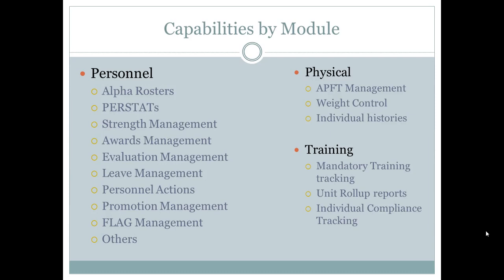Leave management lets you track and approve leave requests through the system. Personnel actions is one of the bigger modules — it saves a ton of time because you can create templates for literally every personnel action you want to track for both civilian and military personnel. It automatically populates both a 4187 and a memorandum formatted in accordance with AR 25-50. There's also a promotion management module, flag management, and several others to handle alert rosters, contacts, and similar items.